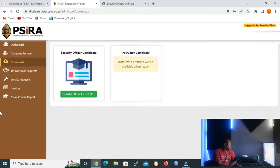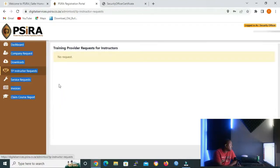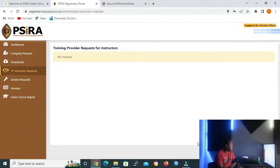Okay, let me click it. This is how it looks like. If you have applied to be a training instructor, your progress report will be displayed here.